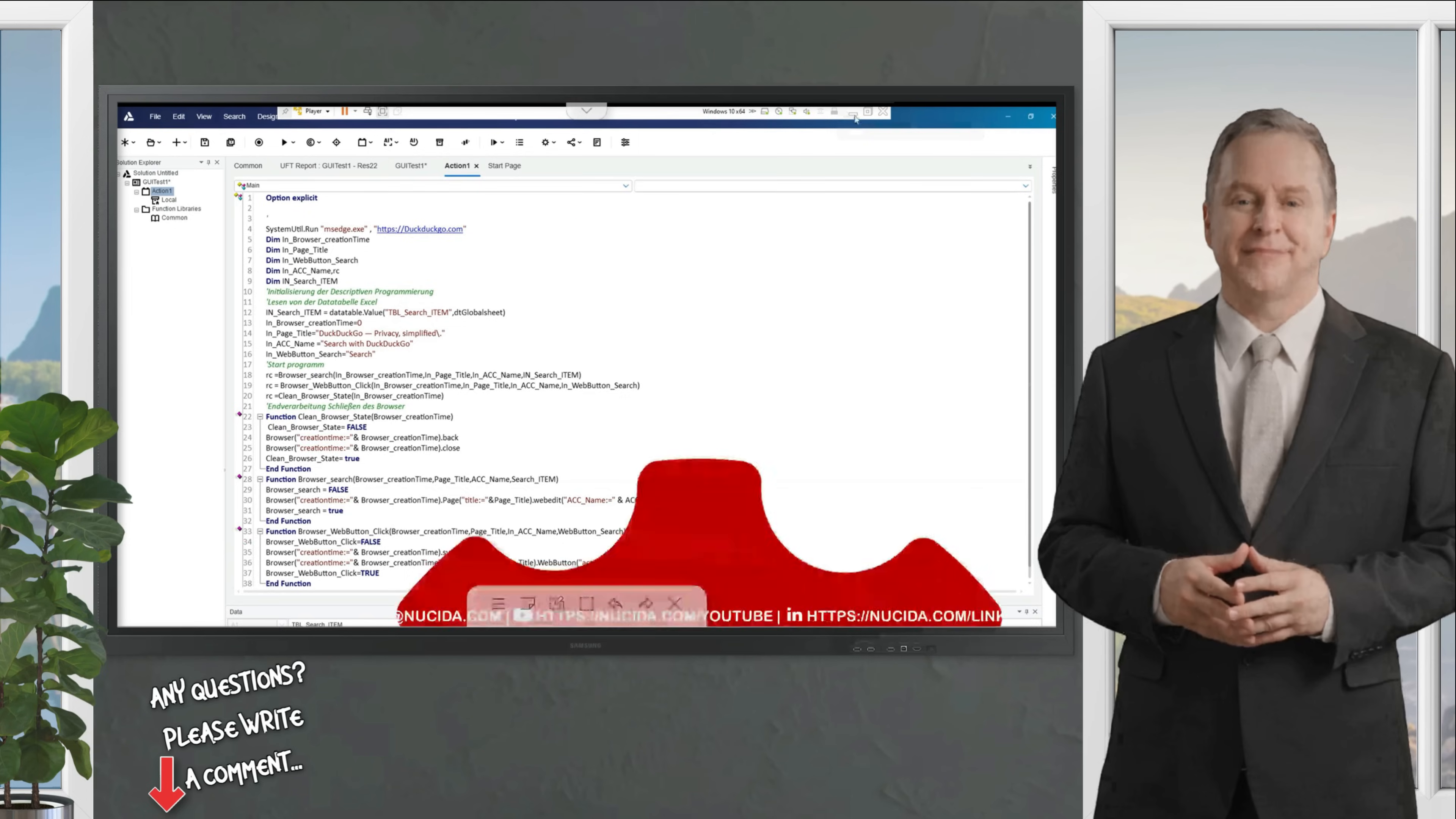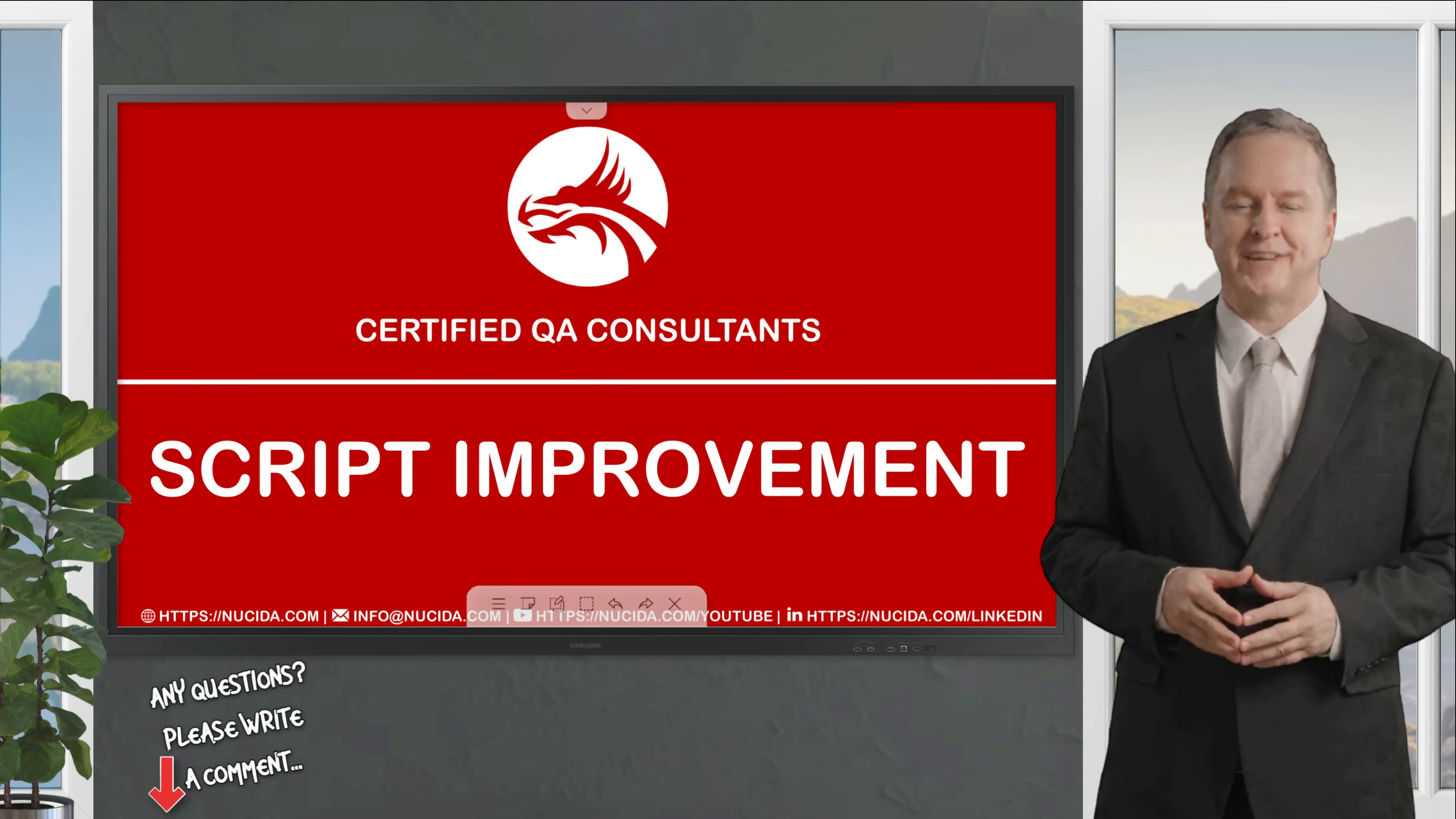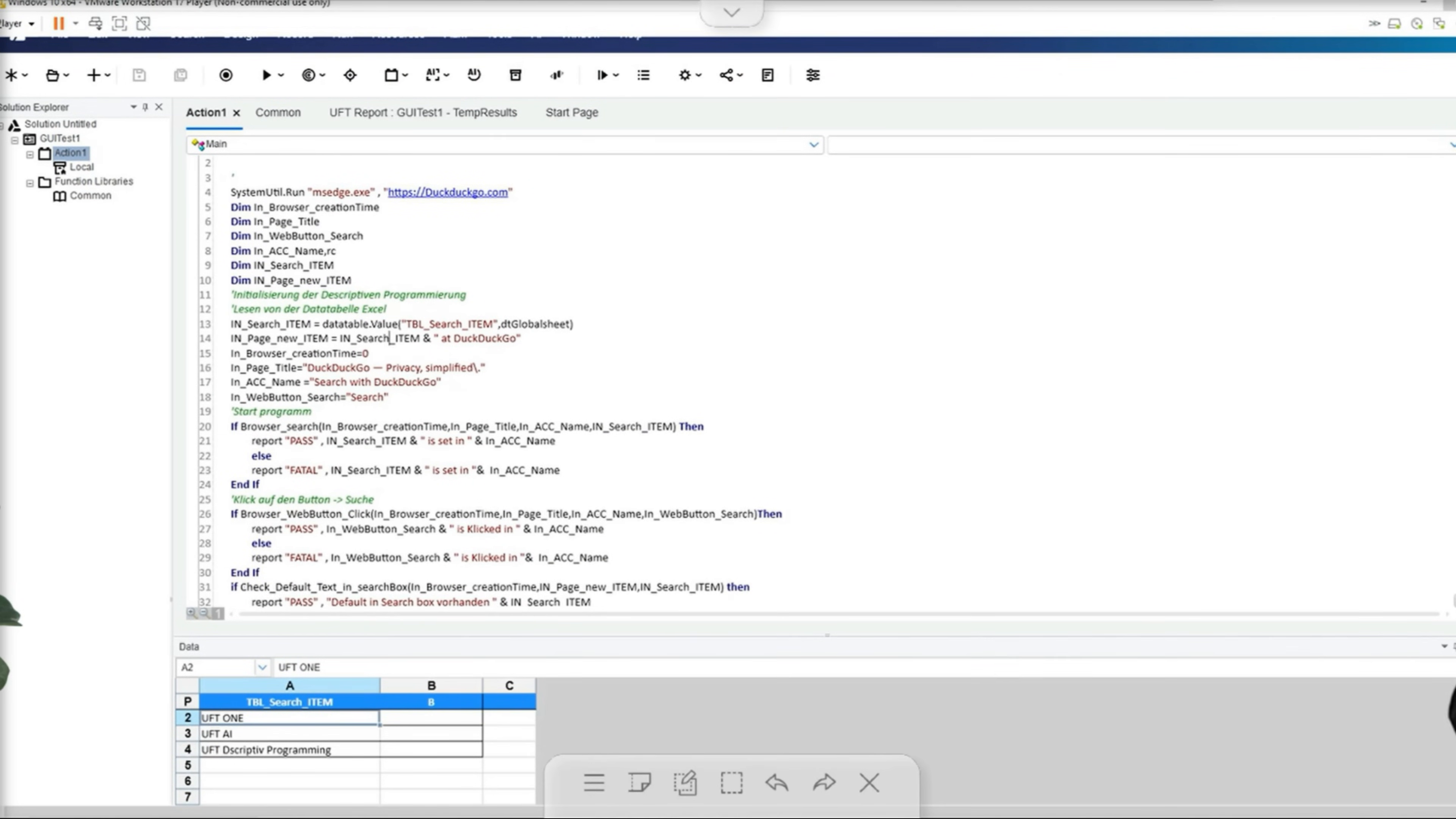We have already established that our test is very simple and strictly speaking it doesn't really check anything. That's why I've now extended the script again to include a function that checks whether the text entered appears as the default value at the top of the following page after clicking on the search button. To do this, the page title must be formed at runtime from the search engine name combined with the search value from the in search item variable.